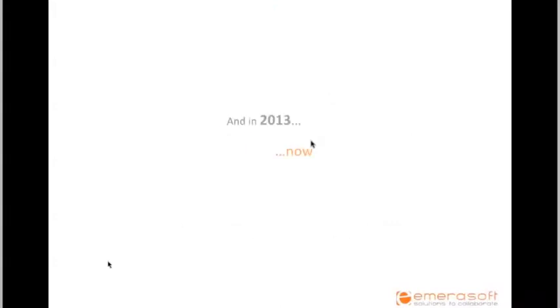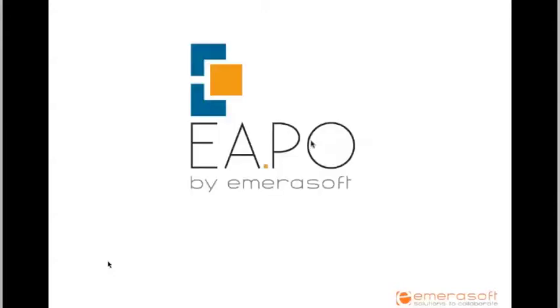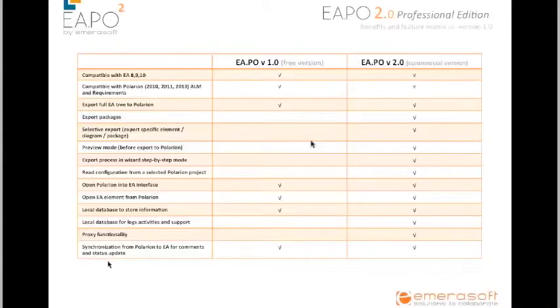In 2013, we decided to build — now we are in 2014 but this presentation was made last year — we made AAPO version 2.0, the commercial version, also called the AAPO Professional Edition, which has some very nice characteristics.